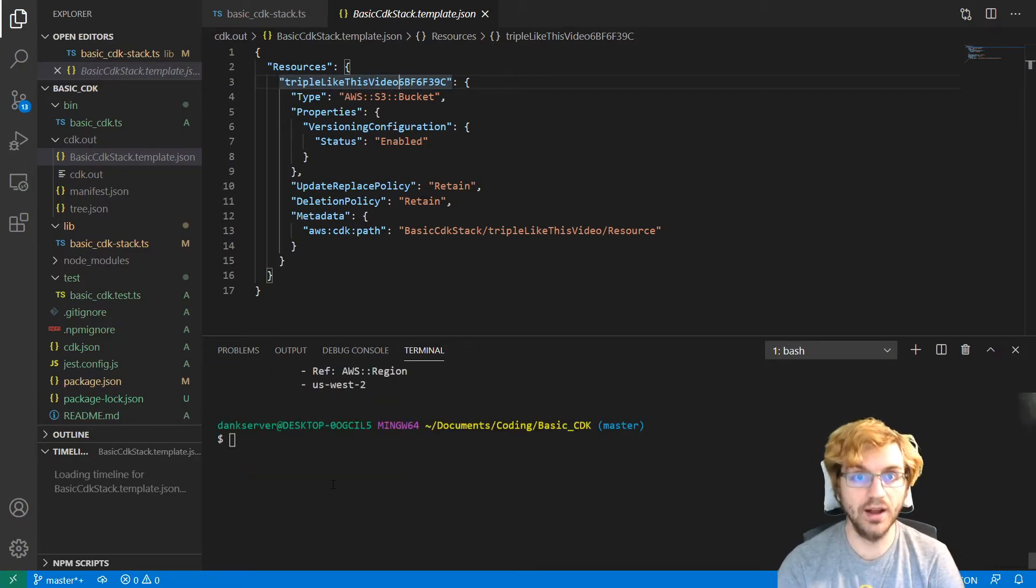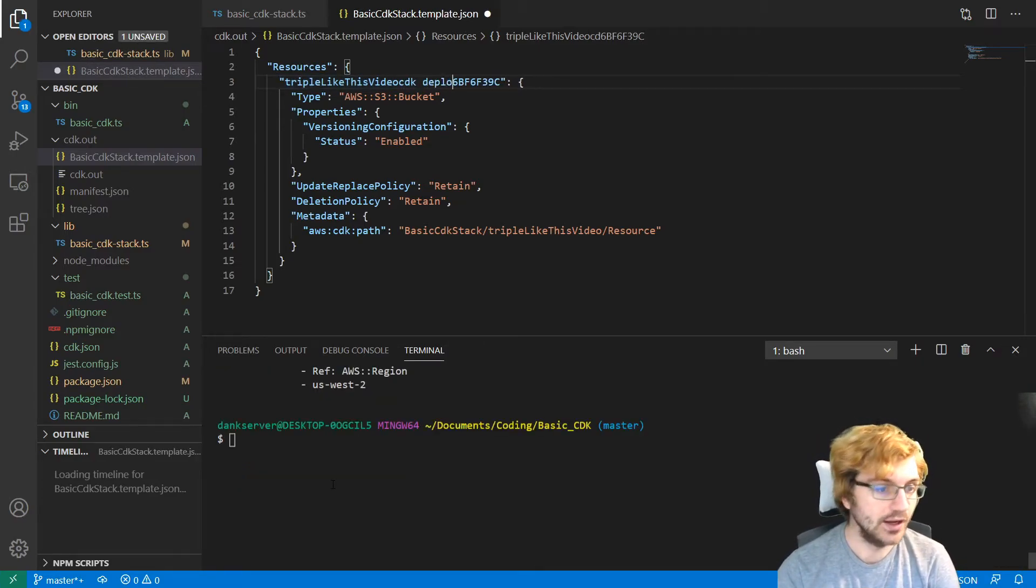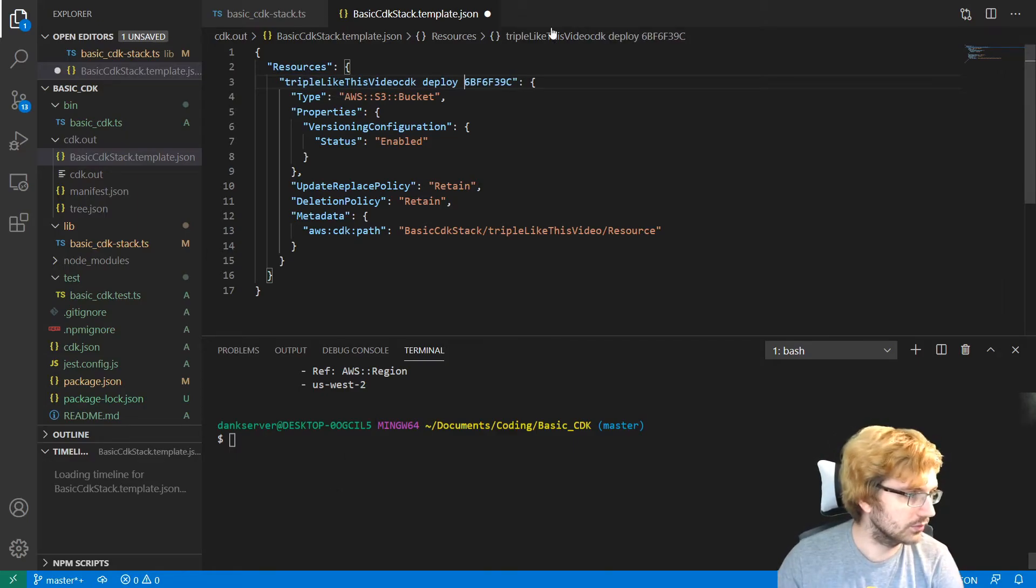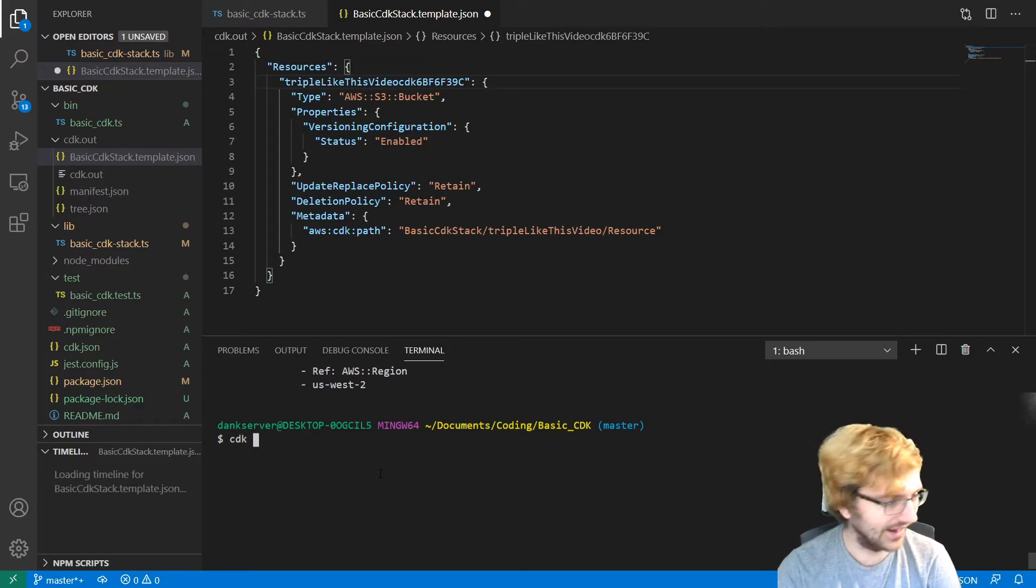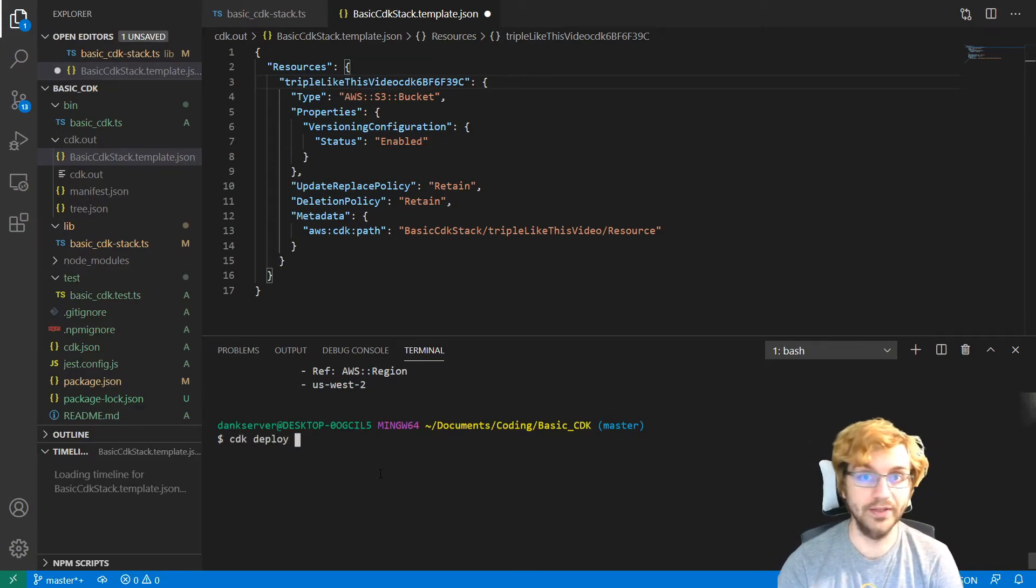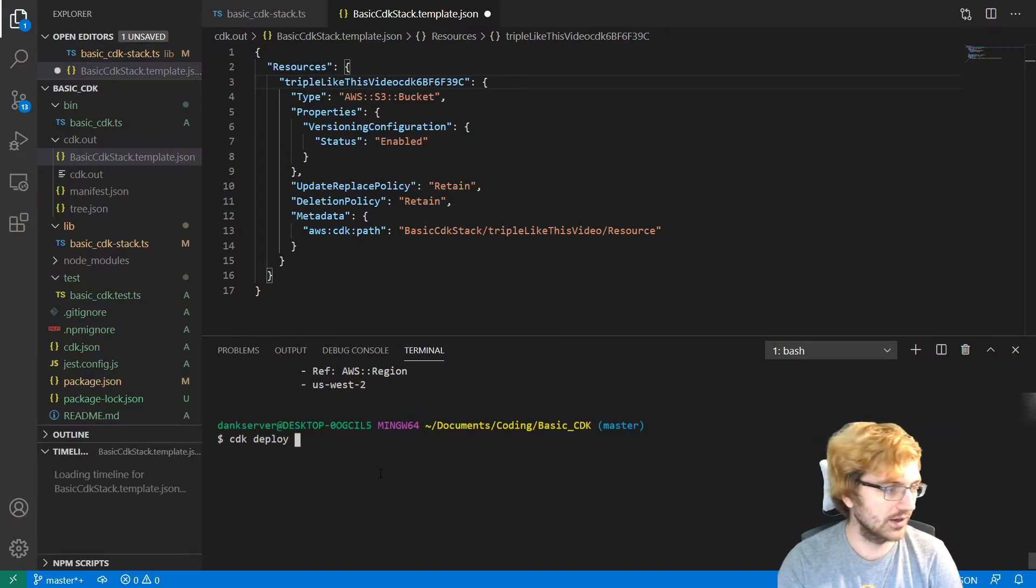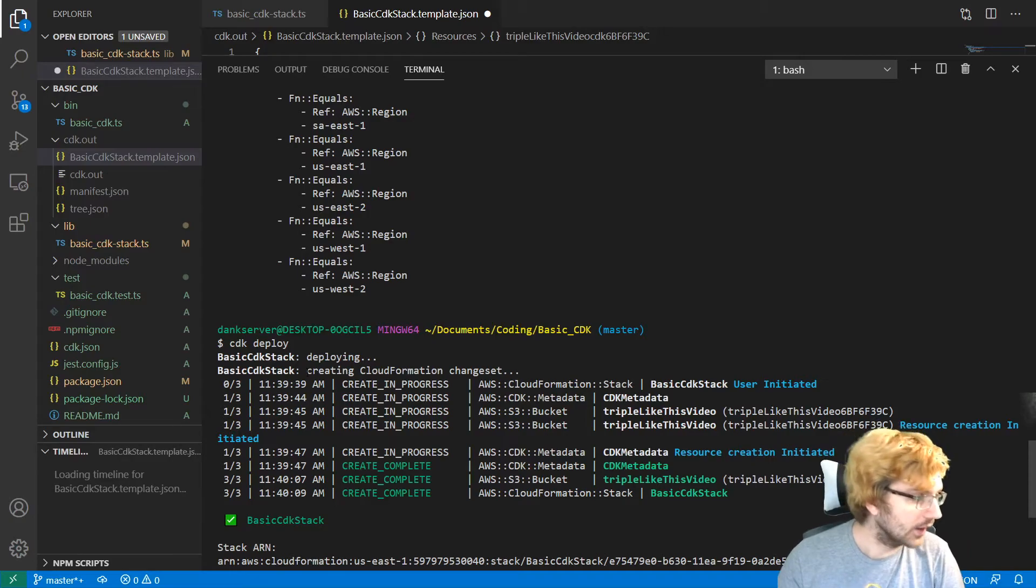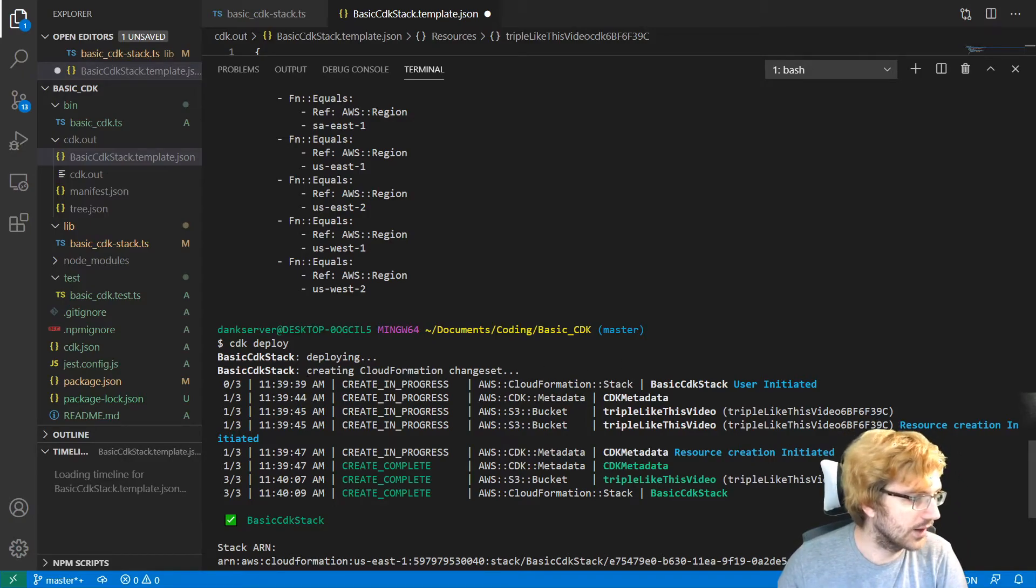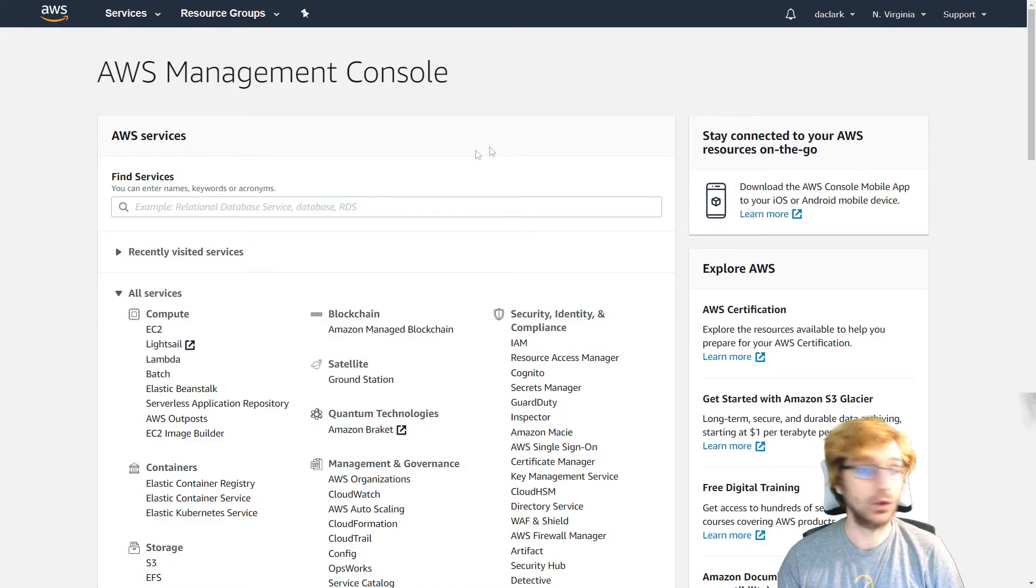So after we run cdk synth, we can run cdk deploy to deploy this. Oops, I was typing in the CloudFormation template. But we can run cdk deploy to run this and deploy it directly to our AWS account. All right. So the cdk deploy looks like it worked. It did create in progress, then create complete. And then it'll say the ARN at the end.